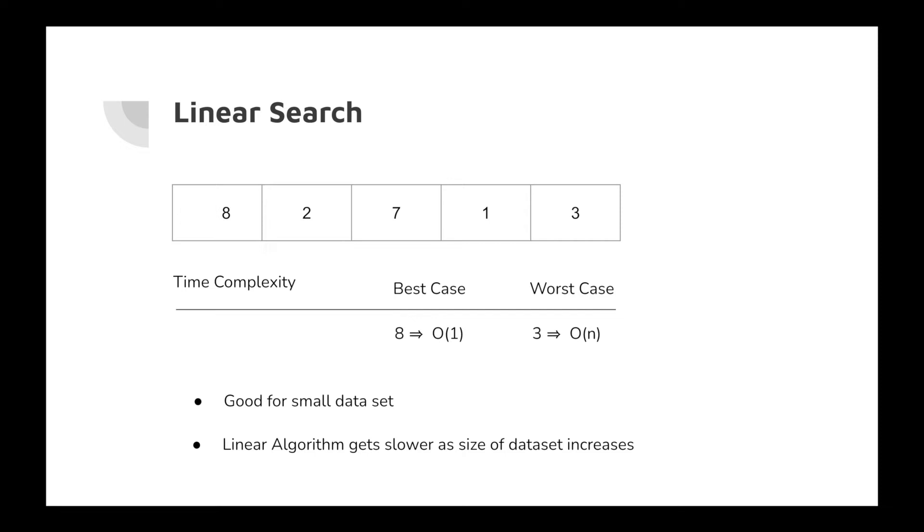Consider an example where you have a data set with millions or billions of records, and the expected number is placed at the very last. If you use linear search, you have to traverse the entire array from the 0th index to the billionth index, and it will be very slow.